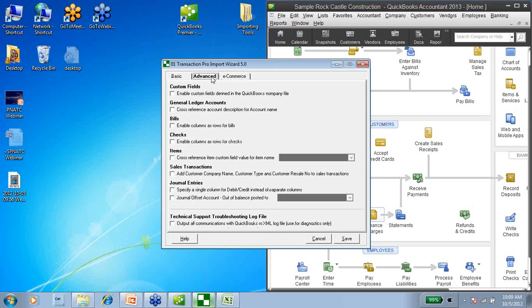If I jump over to the Advanced tab, here's where you can say that I want to enable custom fields in Transaction Pro Importer — but I'm going to leave that blank for now. You can see that there are a bunch of options here, so if you decide to use this product, make sure that you come in here and check it out to see what you can and can't do. Once I've settled my options, I'm going to choose Save down here at the bottom, and then choose Next.